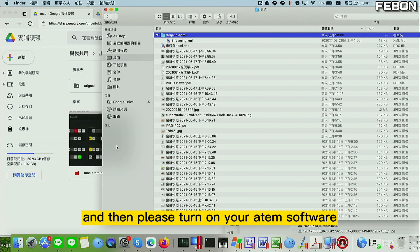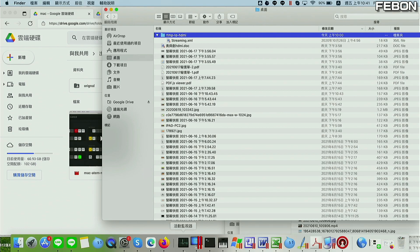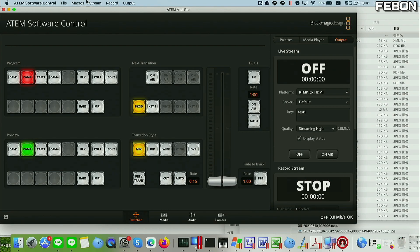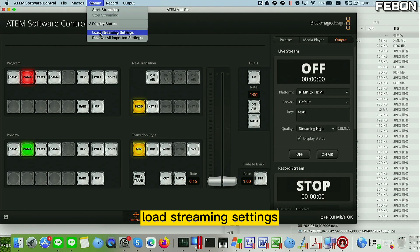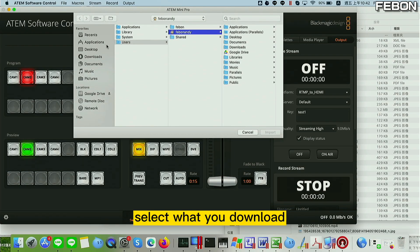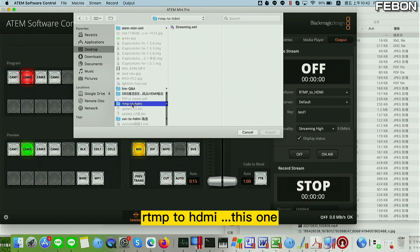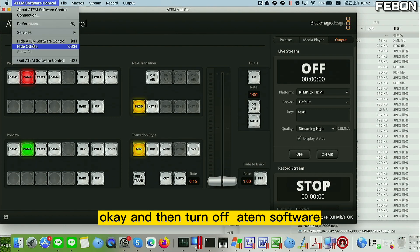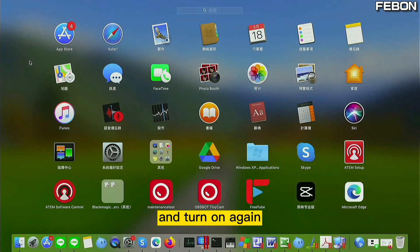I downloaded it to my desktop. Then please open the Antem software and select 'Load the Streaming Settings.' Select the file you downloaded — the RTMP to HDMI file — and load it. Then turn off the Antem software and turn it on again.